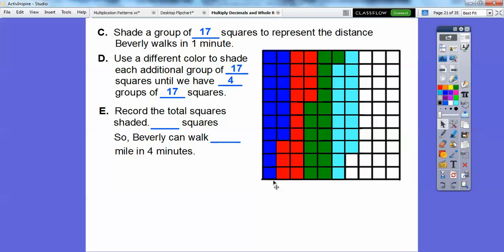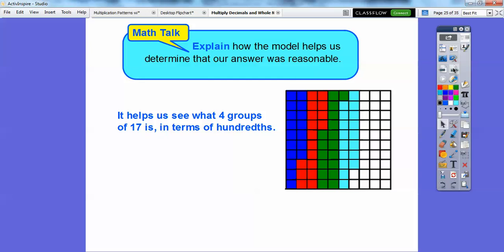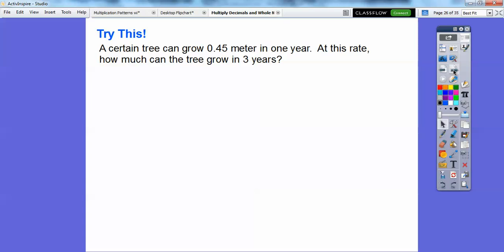Record the total number of squares shaded — there are 68 squares shaded. So Beverly can walk 68 hundredths of a mile in four minutes. The model helps explain why the answer is reasonable: it lets us see what four groups of 17 is in terms of hundredths. If we shaded the whole grid, it would be one full mile, but she walked 68 hundredths of a mile.